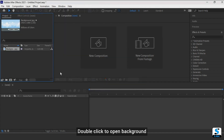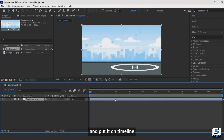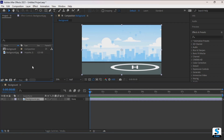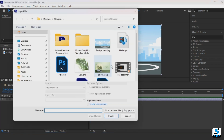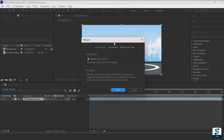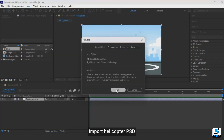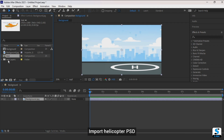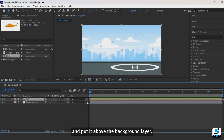Double click to open the background and put it on the timeline. Import the helicopter project file and put it above the background layer.